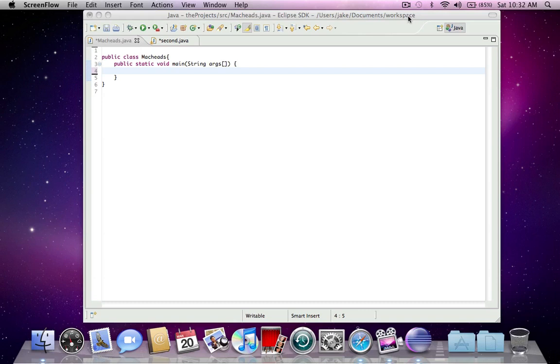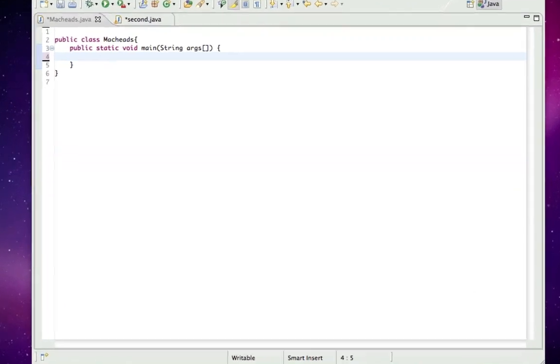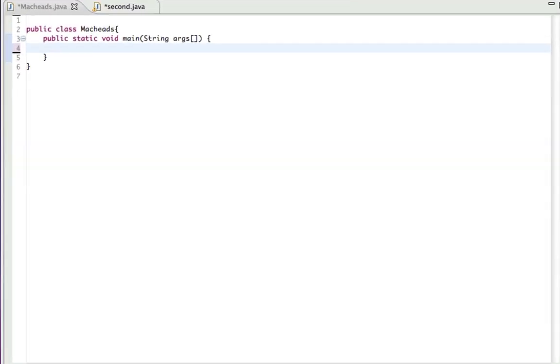Hey, this is MacHeads101. This is going to be my 12th Java tutorial. Today, I'm going to be talking about typecasting, which is converting data types, essentially.